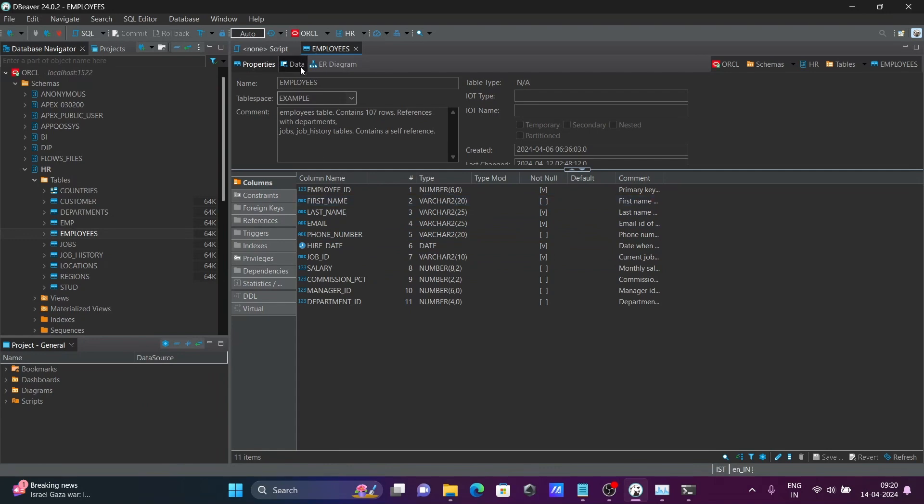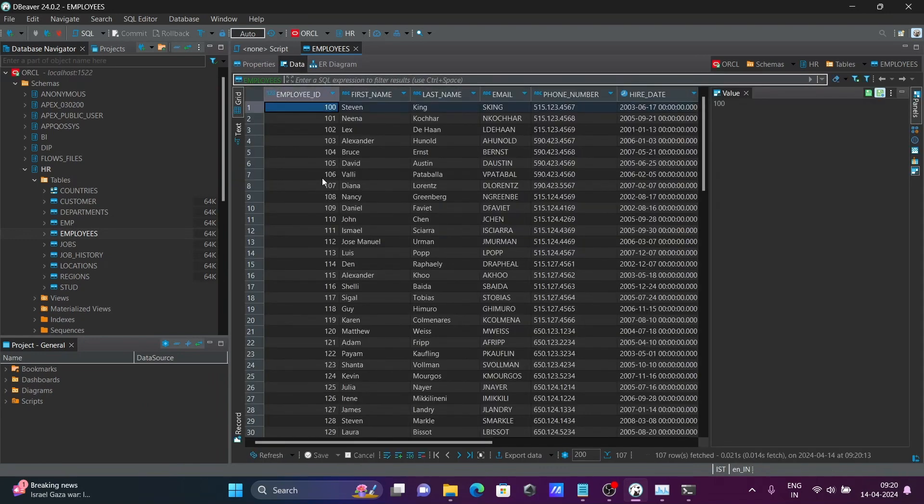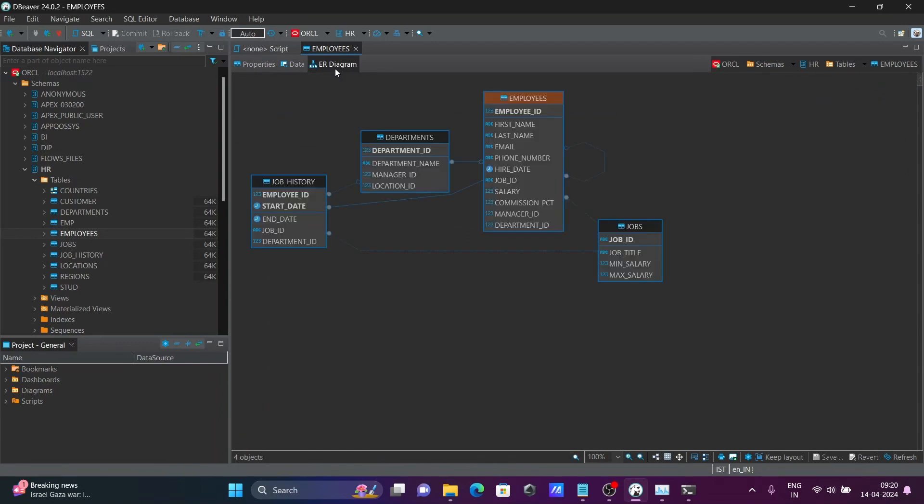And here, if you want to see the data, this data is there. And here, here, diagram.